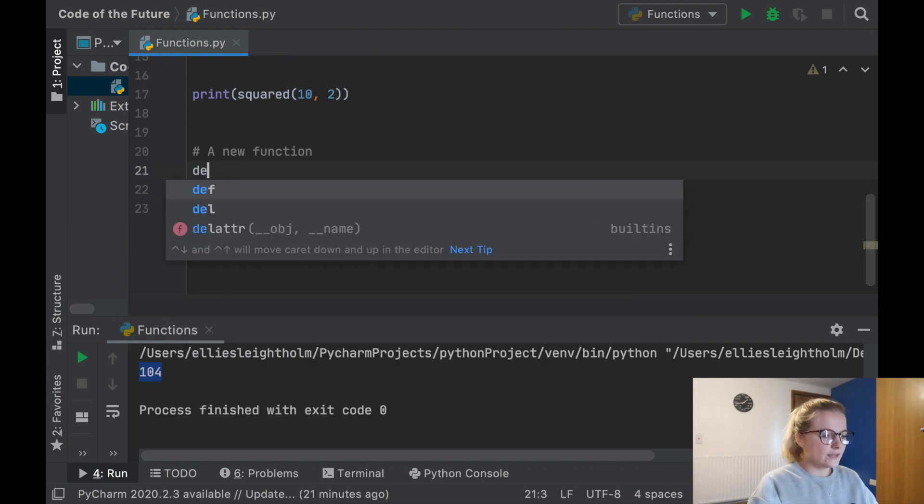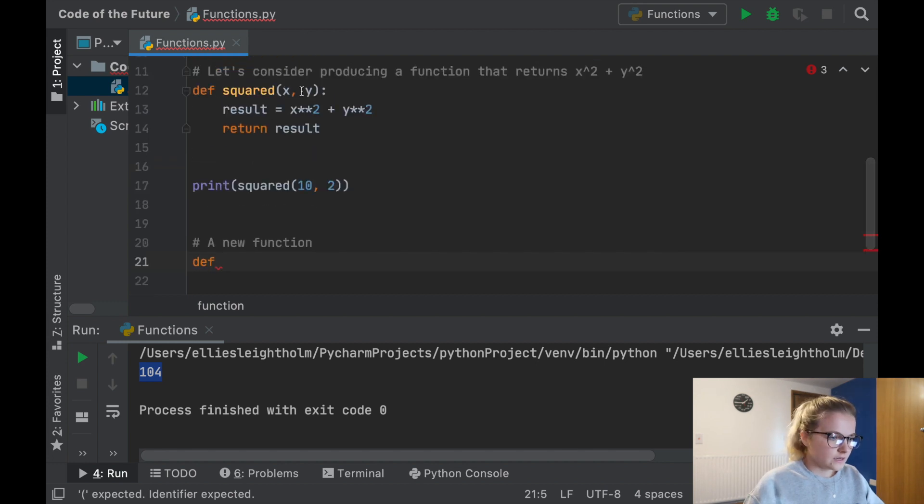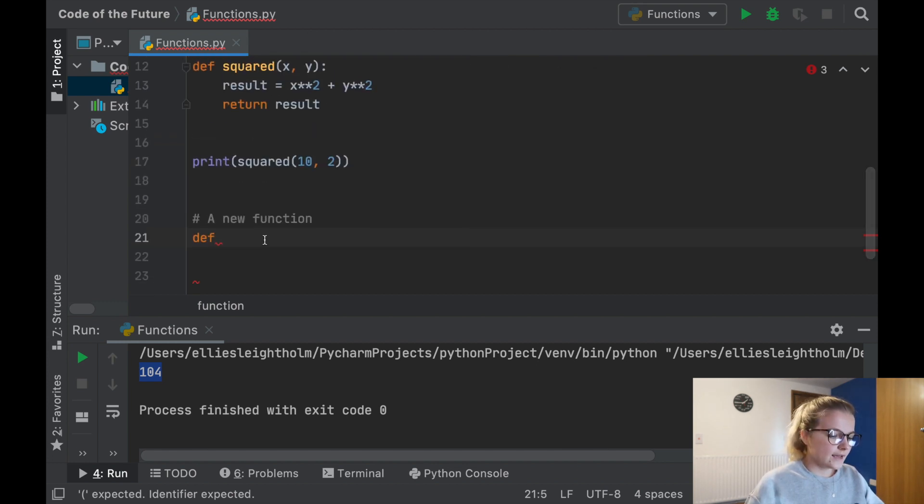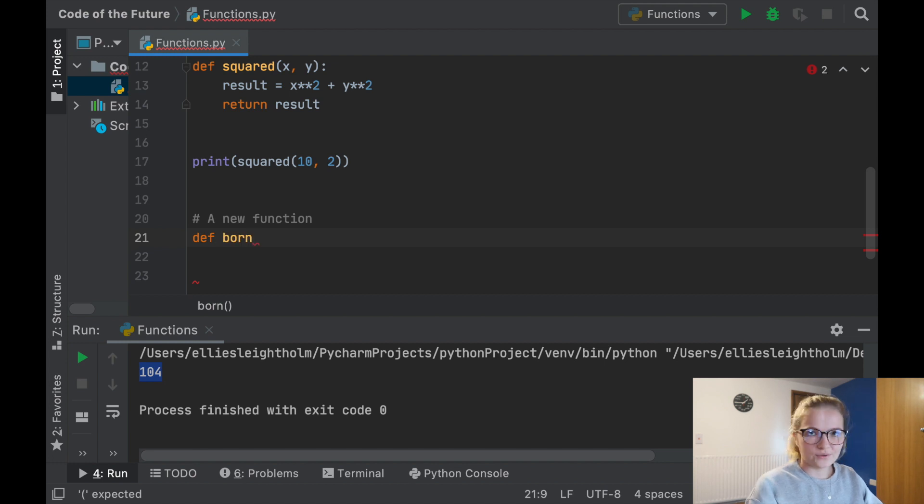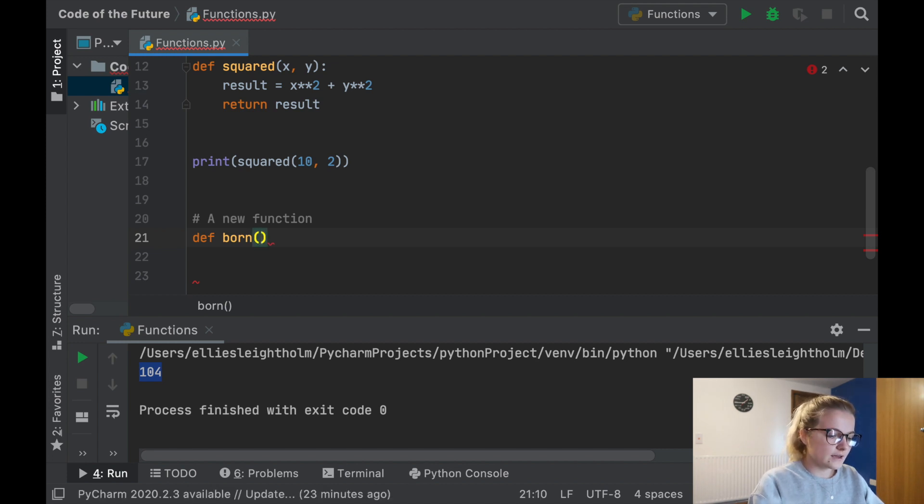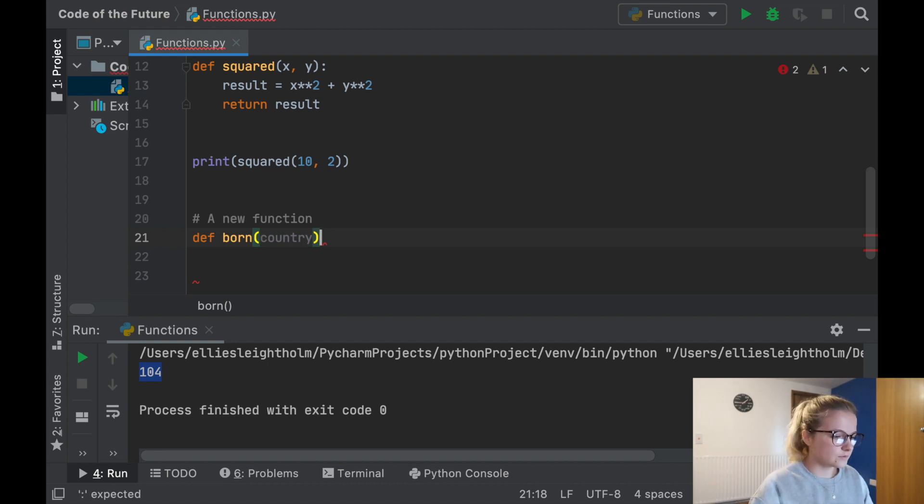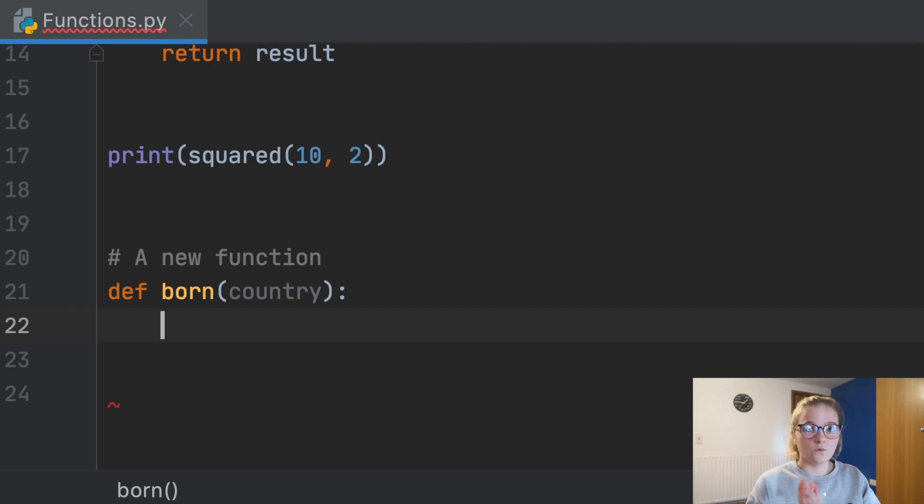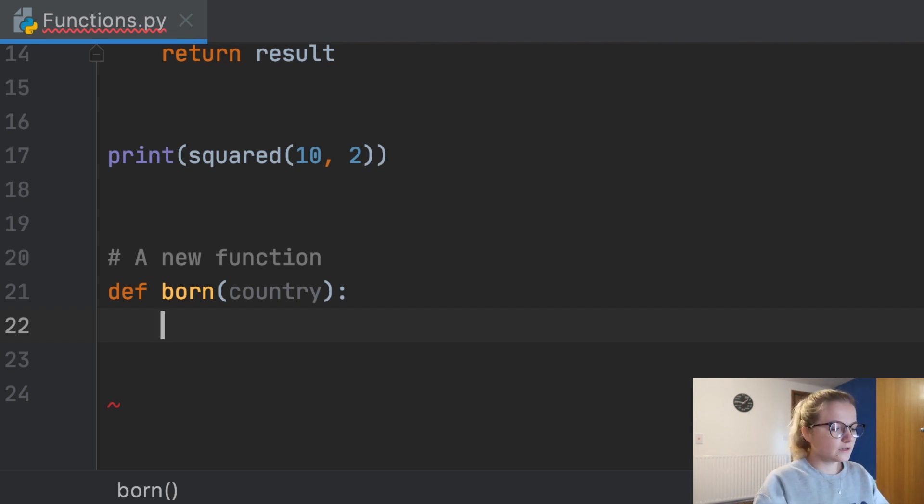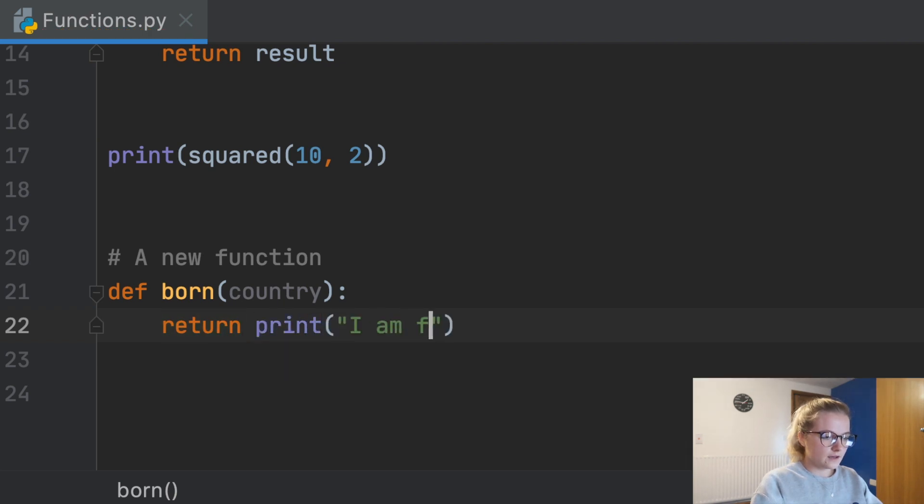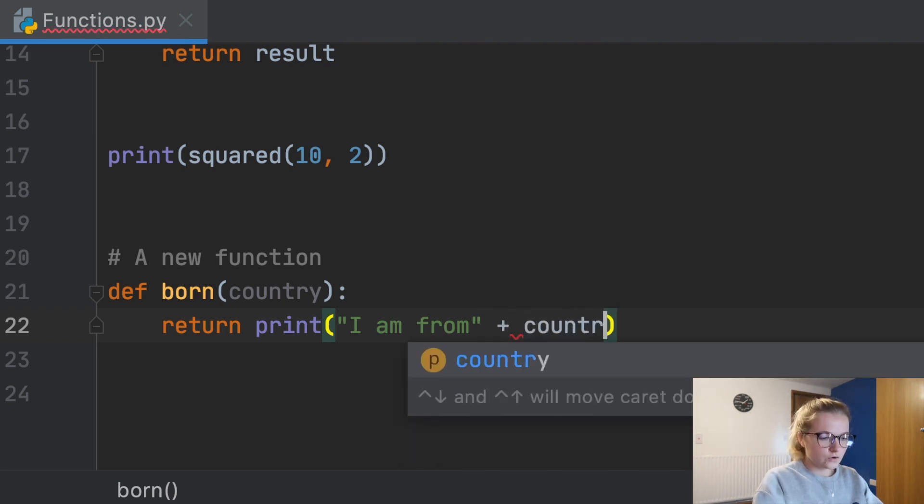I'm going to say def, which means define. We need that at the start of any function. I'm going to put born and you'll understand why in a minute. We're going to define the function as born and then we're going to say country in here. Obviously country isn't defined yet. We'll put a colon. Country is what we will be inputting into this function.